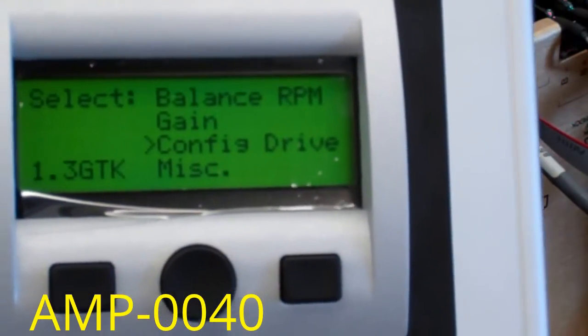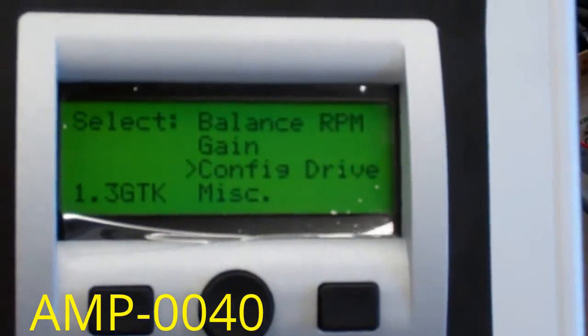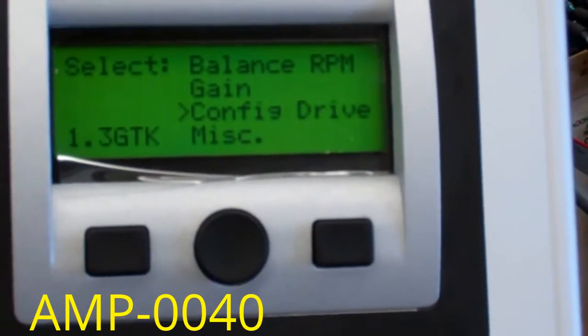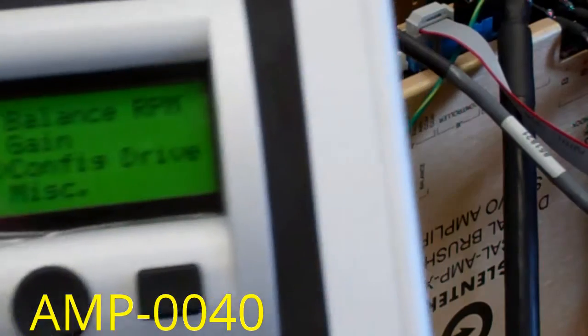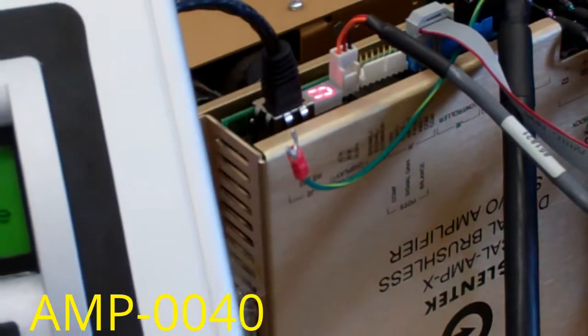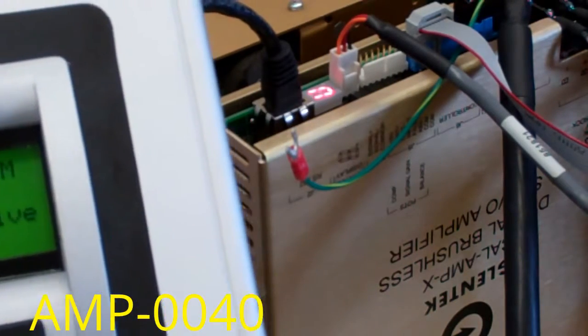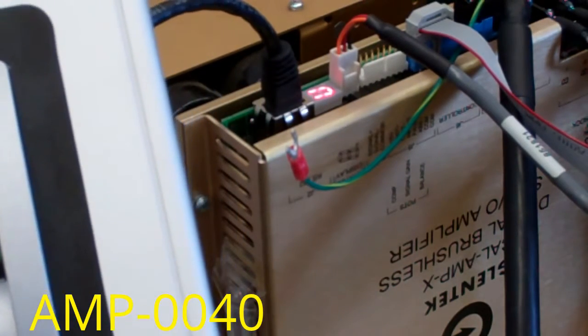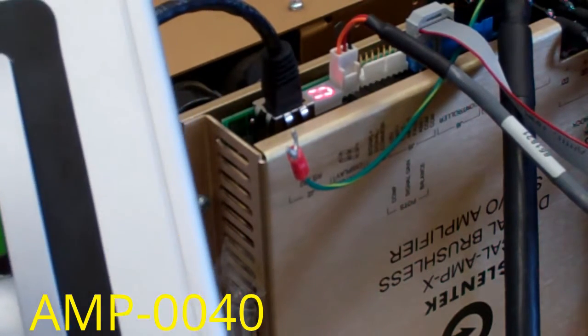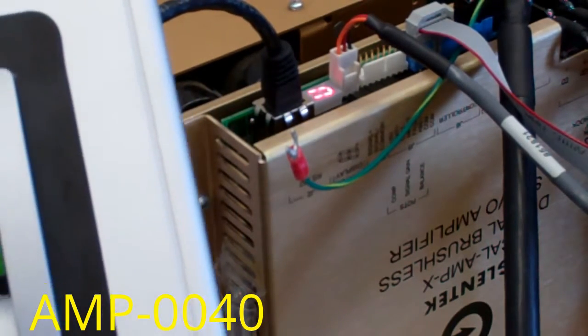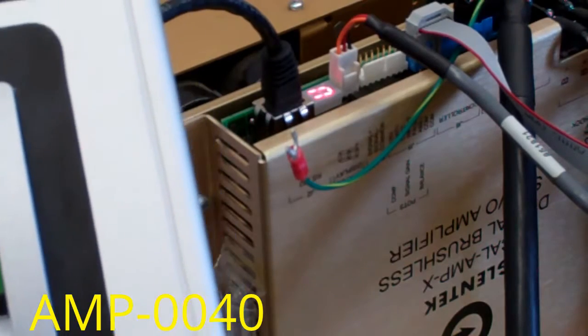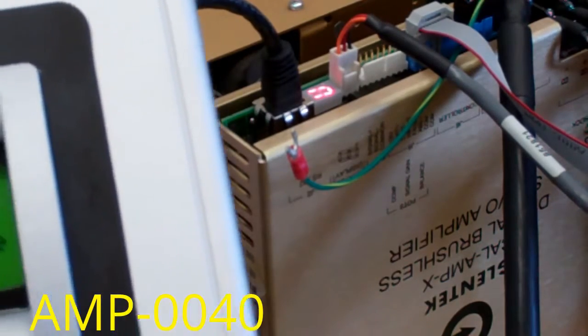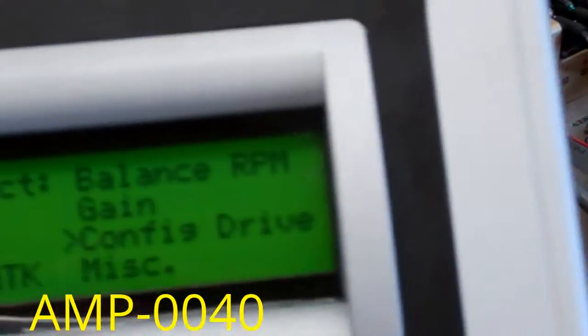So in this case, we're going to configure a drive and we're going to choose the amp 40 C.